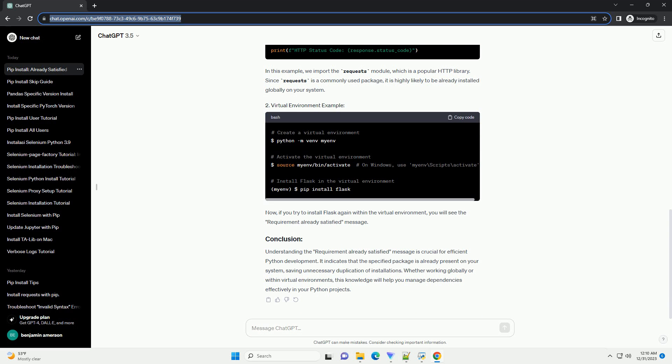This message indicates that the specified package or module is already installed on your system, and the version matches the one you are attempting to install. In other words, there's no need for a new installation because the desired version is already present.